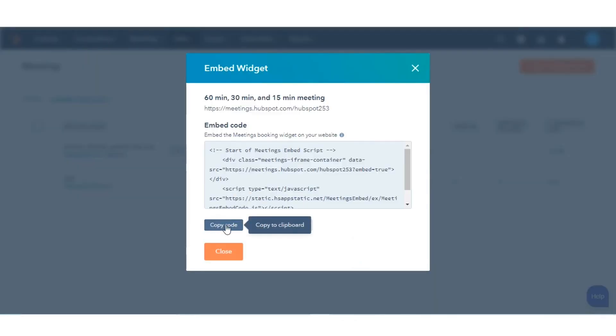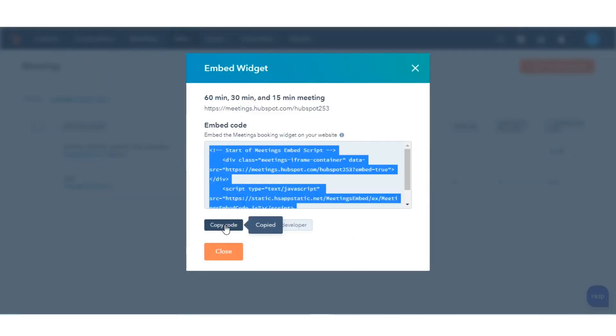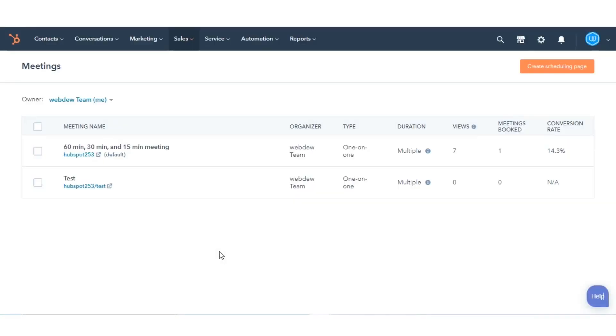Click Copy Code. Paste this embed code into the code of your external pages to display the scheduling widget to visitors.